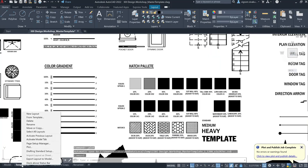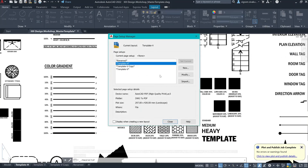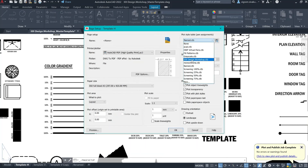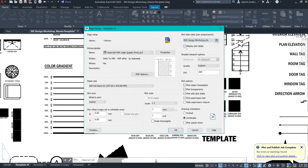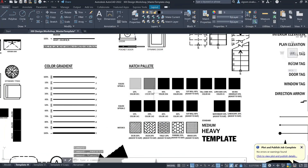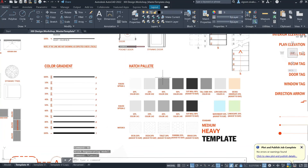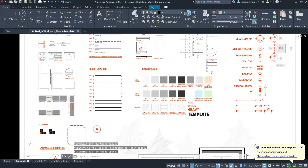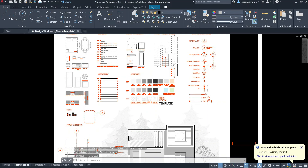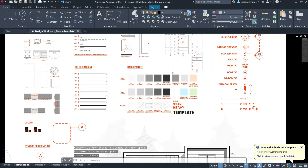Let me right click on the template tab and then go to page setup manager. Click Modify. I'll change this to Design Workshop plot style. Close and exit out of that. As you can see, the moment I regenerated the drawing, all the plot styles are applied to the elements.